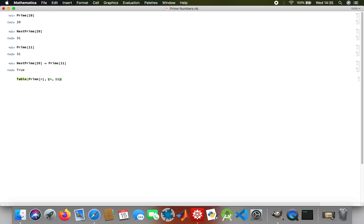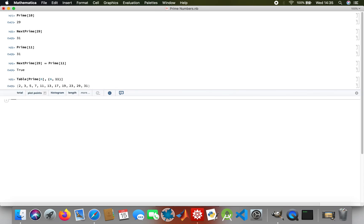Where 11 represents the 11th prime number. Here's our table, the list of primes.